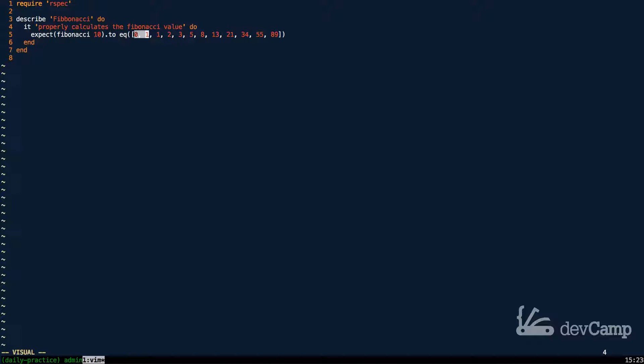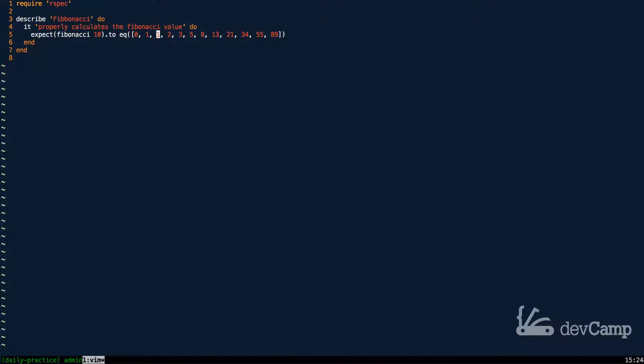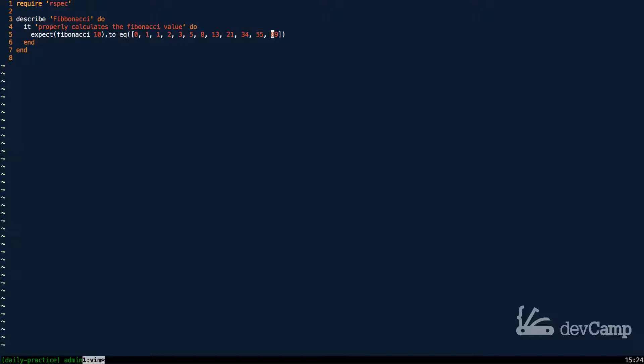So in other words, zero plus one equals one, and you put the sum right here and then you add the sum plus the preceding value. So you have one and you add that to one and you get two, you have two, add it to one, you get three, three plus two is five, five plus three is eight, so on and so forth, all the way to the 10th number in the sequence, which is 89.